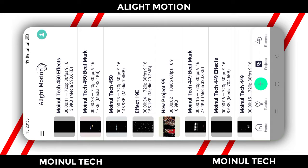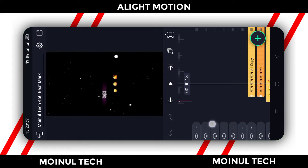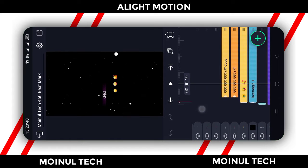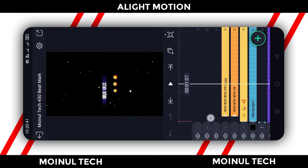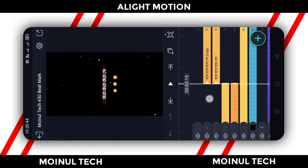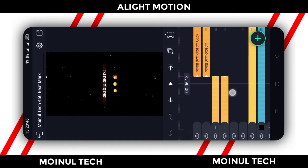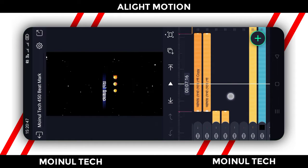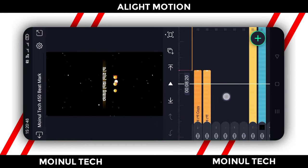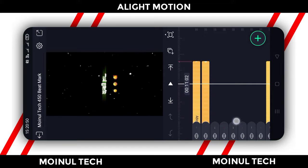First we will open the beatmark. In the beatmark, we will open the interface. We will see the lyrics in the video. We will do the lyrics in the video — we will write the lyrics in the video. And the effect is added.